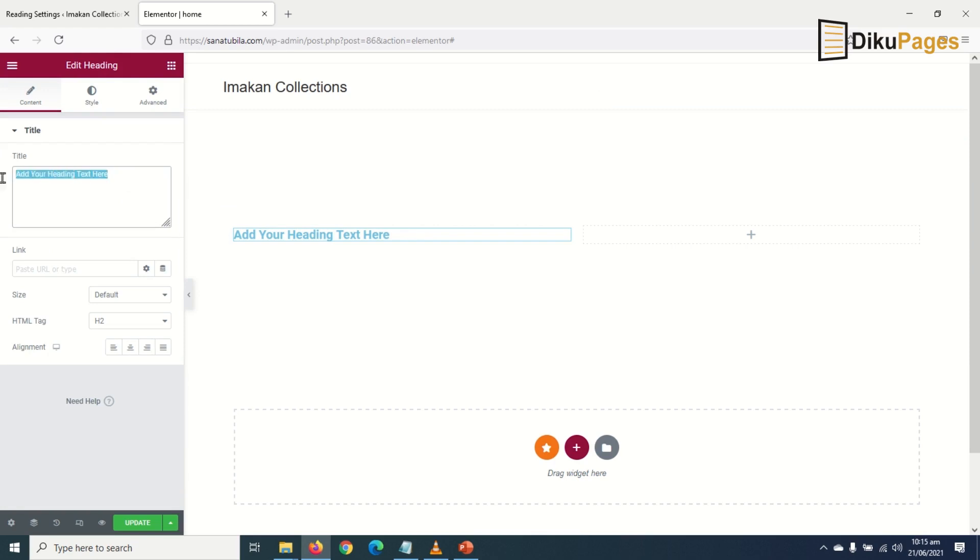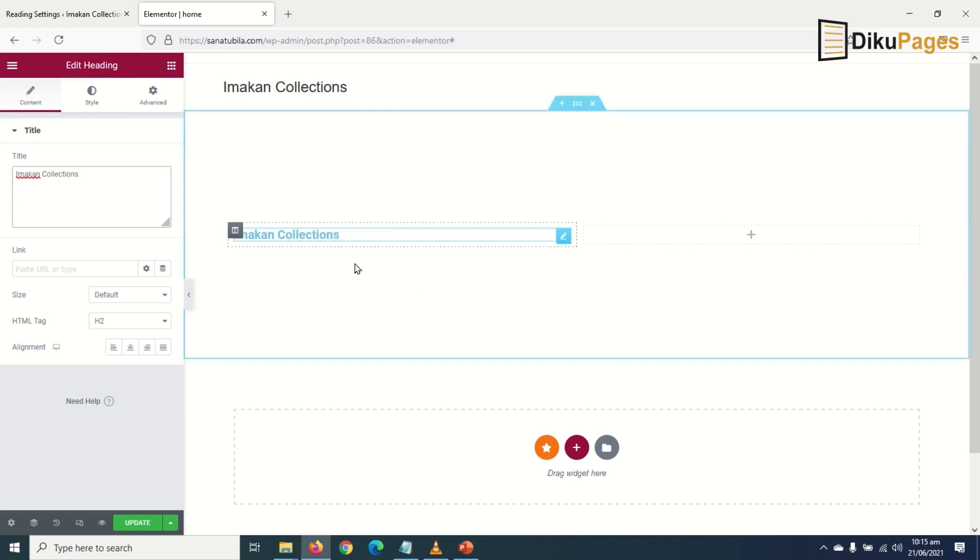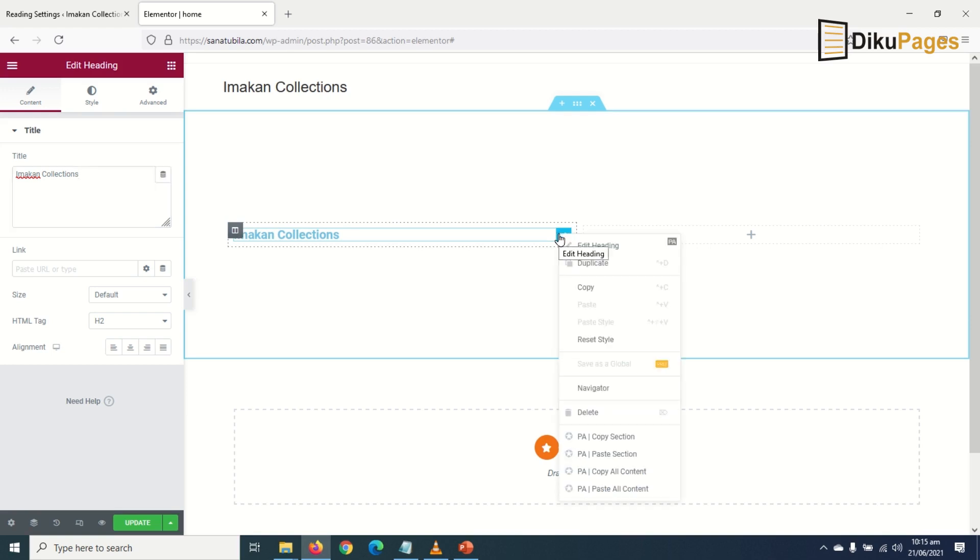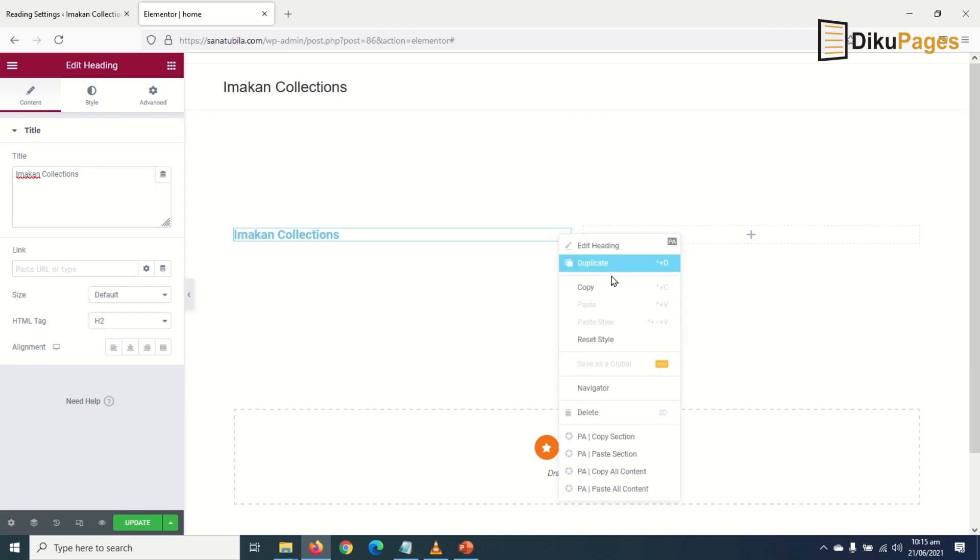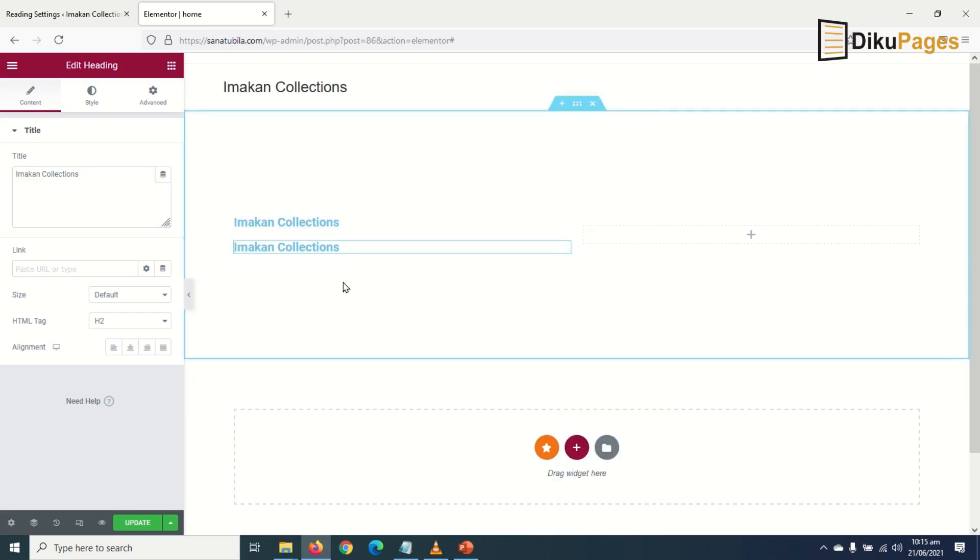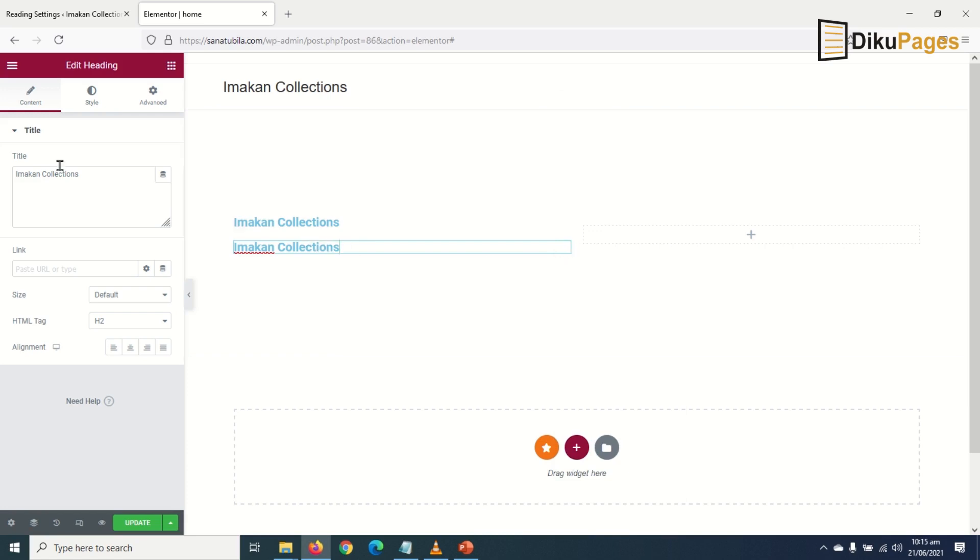Then I edit the text to Imakan Collections, that is the name of my shop. I need the same heading for another text, so I right click on the pencil icon here, then click on duplicate. The second one is selected. I edit it to Your Home of Quality Men's Wear.